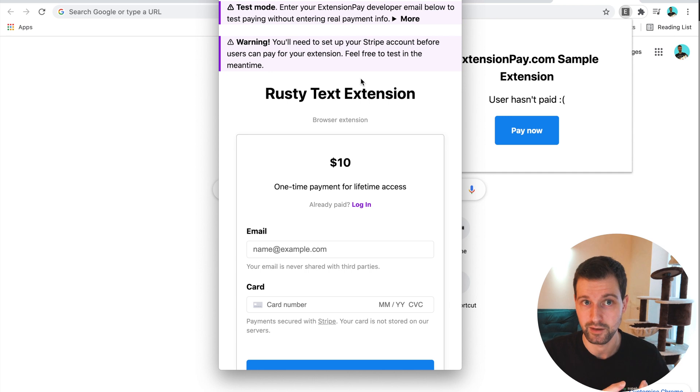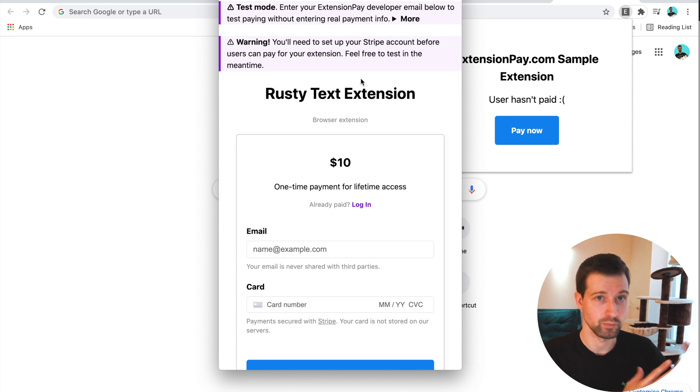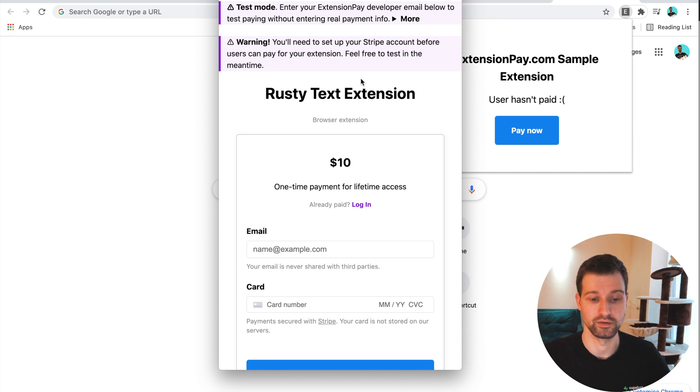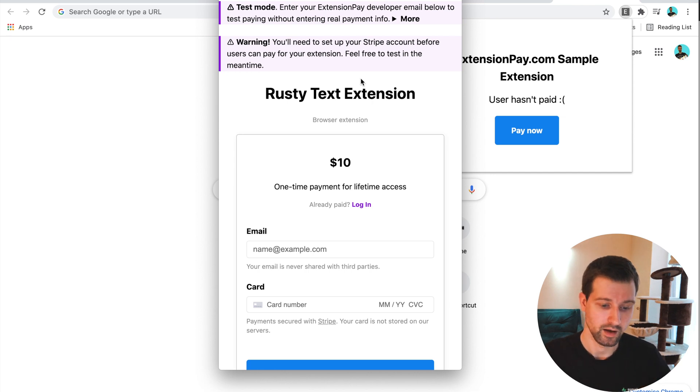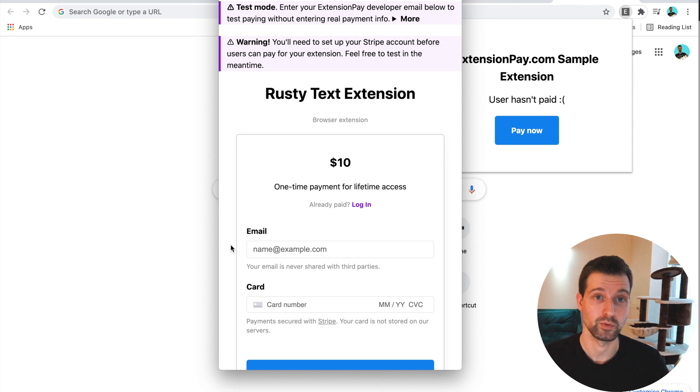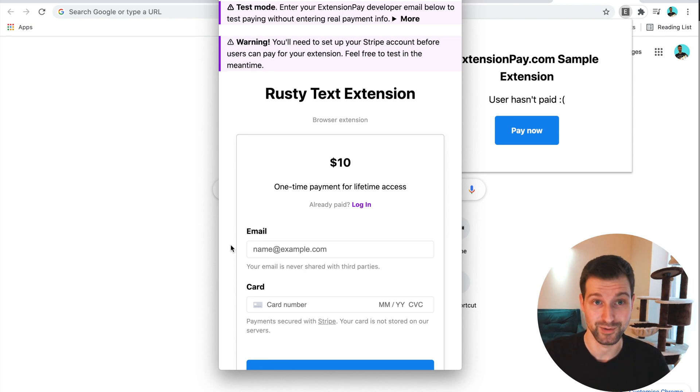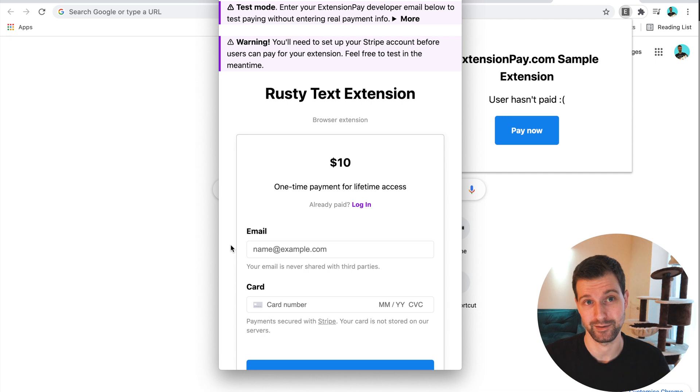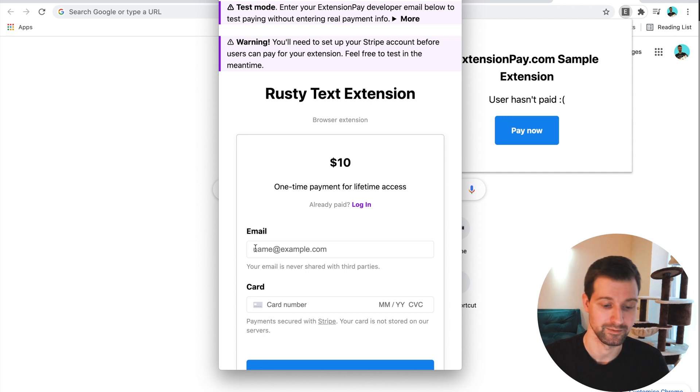You can see that the user hasn't paid. But if we click on pay now, you can see here we're in developer mode. So it says enter your extensionpay developer email to use test mode rather than actually having to pay to test. And it also shows here that our Stripe account is still pending complete verification.